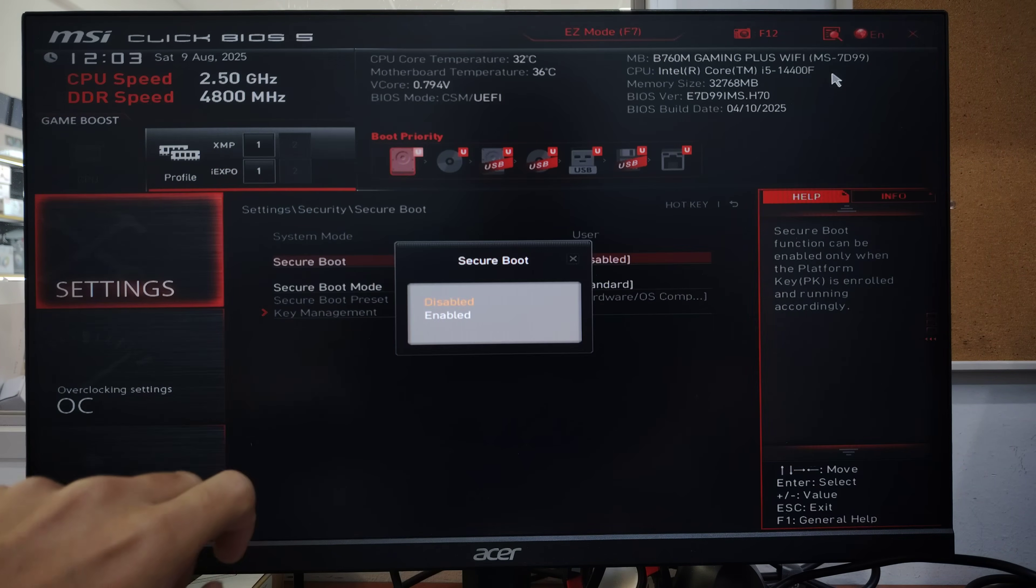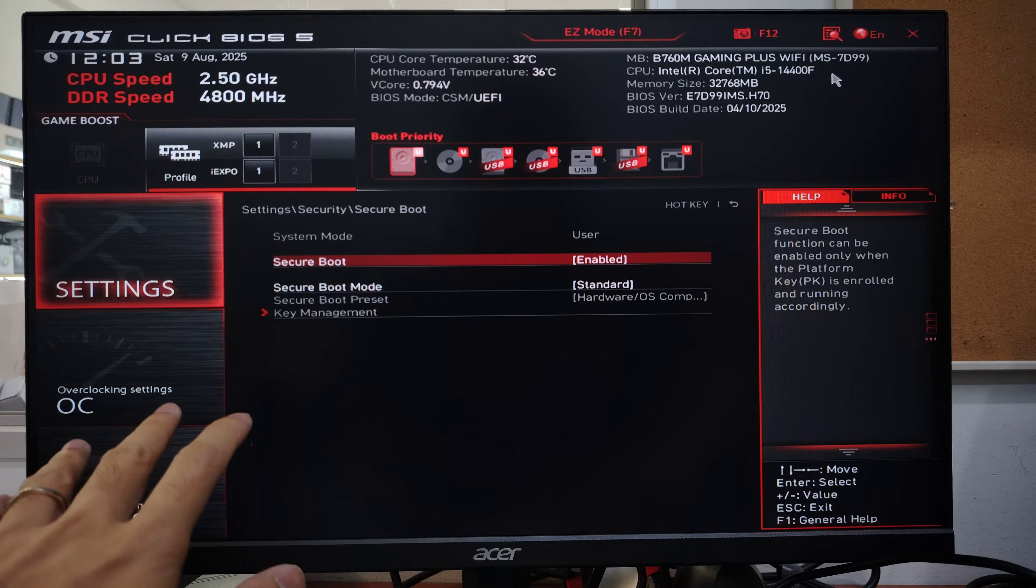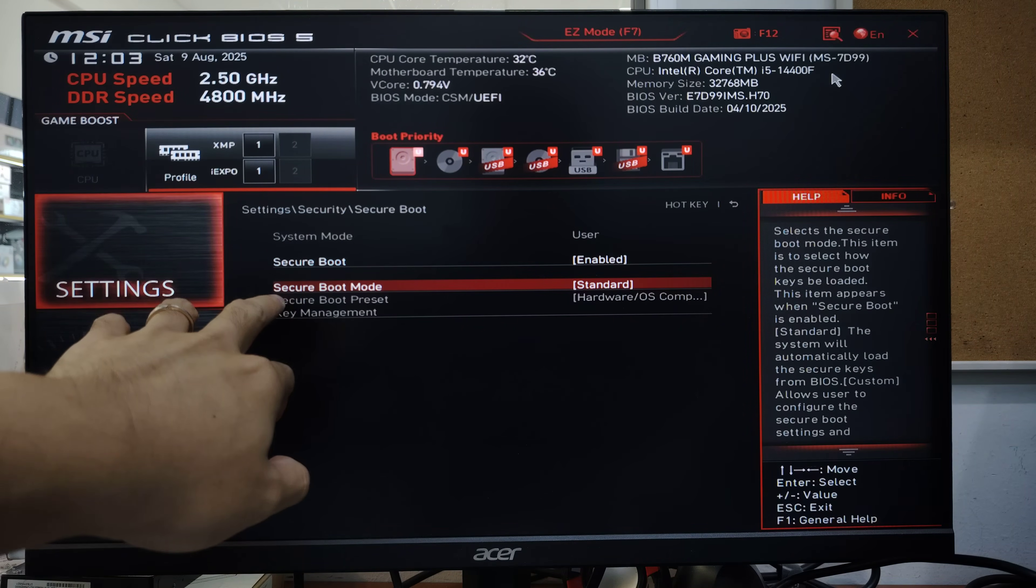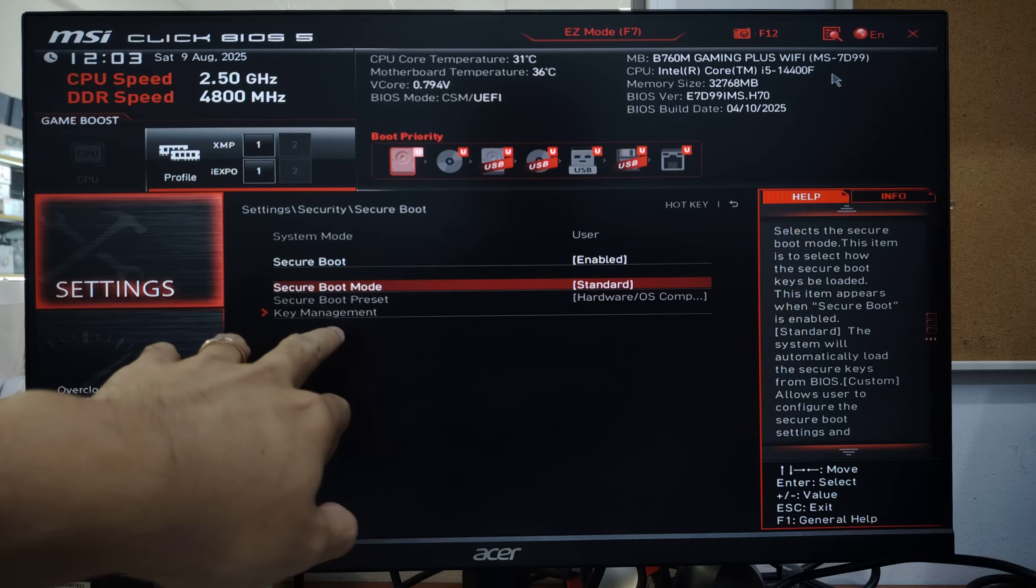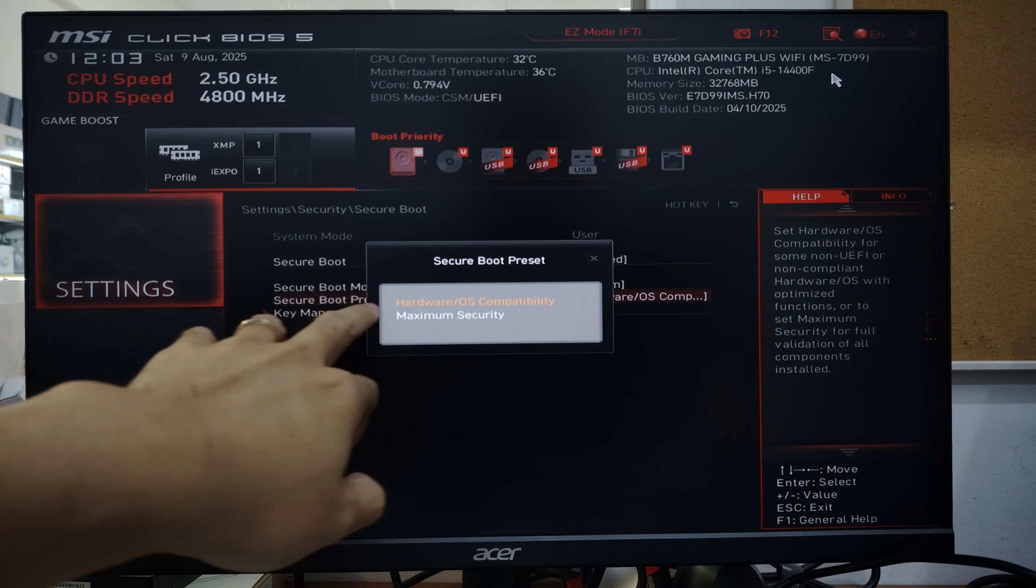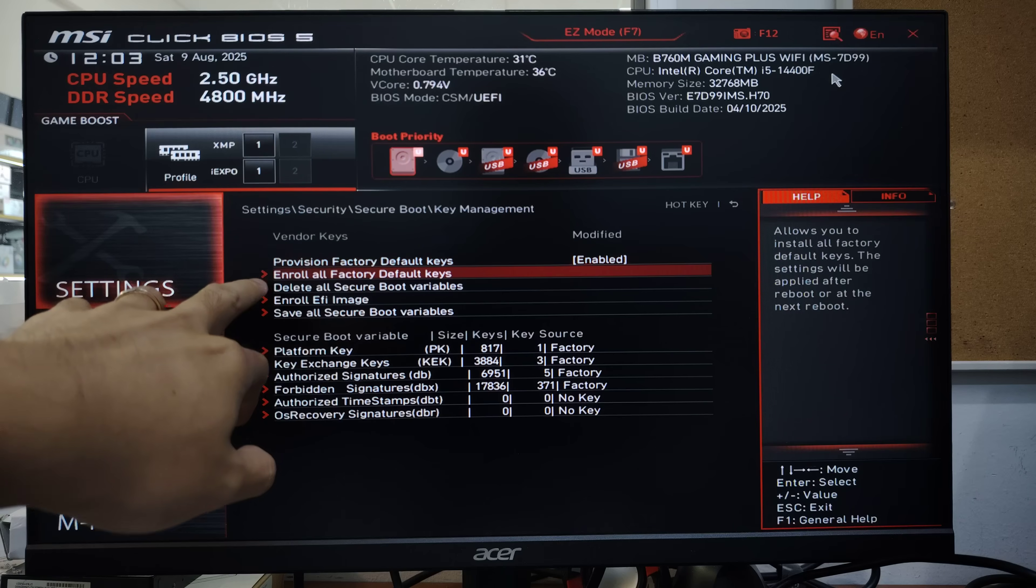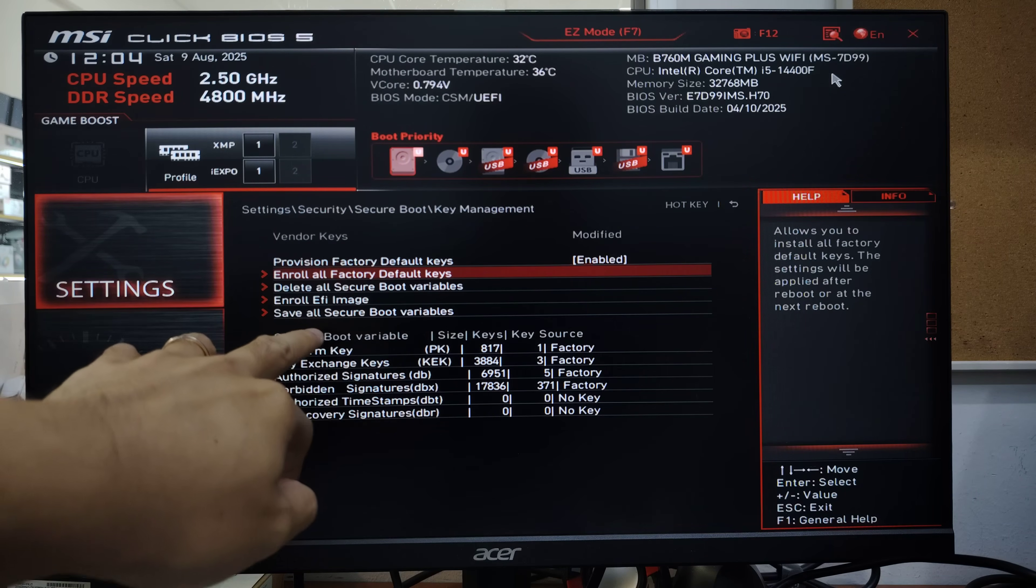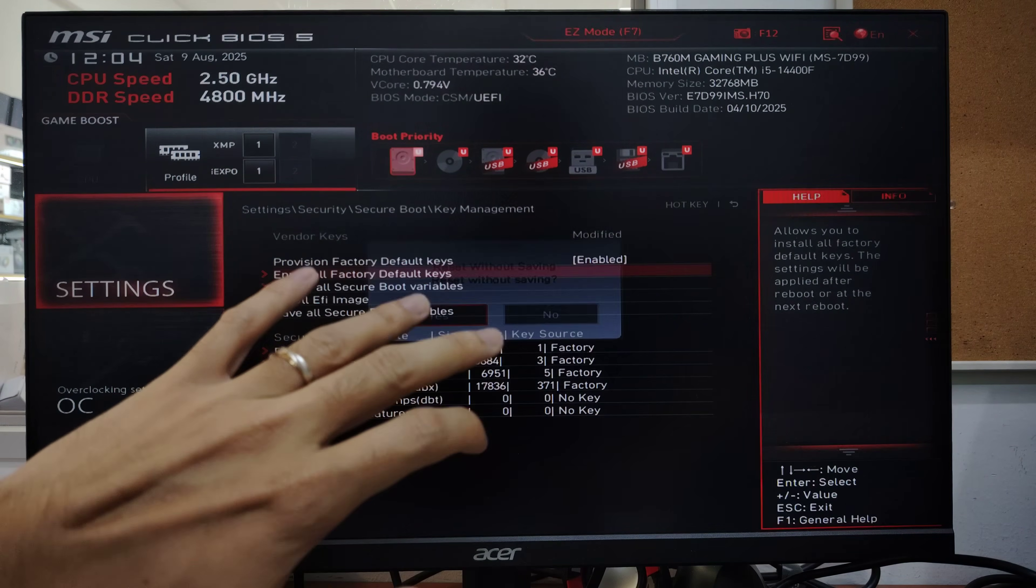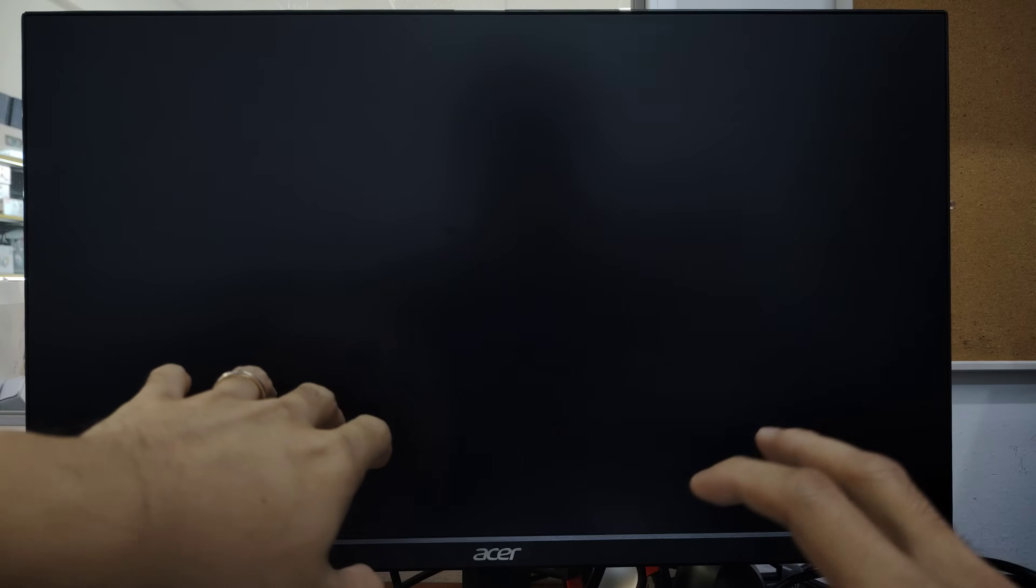After that, for secure boot mode, I'll choose custom. Then preset compatibility, key management, enroll all factory default keys. Press enter, yes, yes.